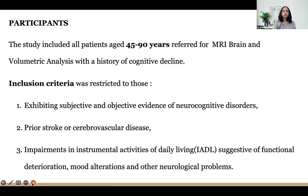Participants: the study included all patients aged 45 to 90 years referred for MRI brain and volumetric analysis with history of cognitive decline. Inclusion criteria were restricted to those exhibiting subjective and objective evidence of neurocognitive disorders, prior stroke or CVA, impairments in instrumental activities of daily living suggestive of functional deterioration, mood alterations and other neurological problems.